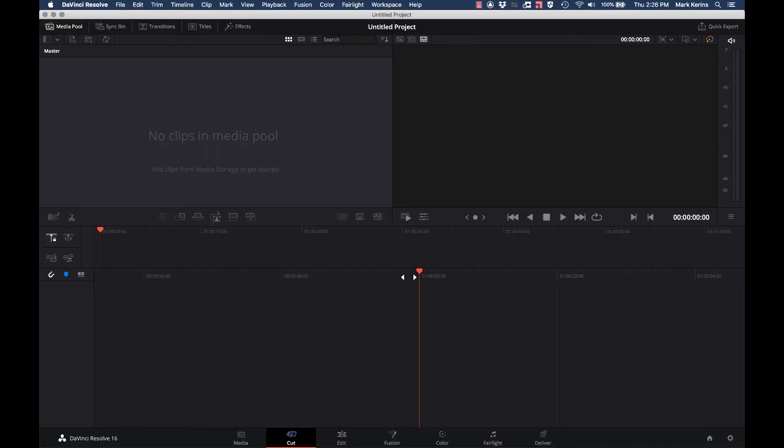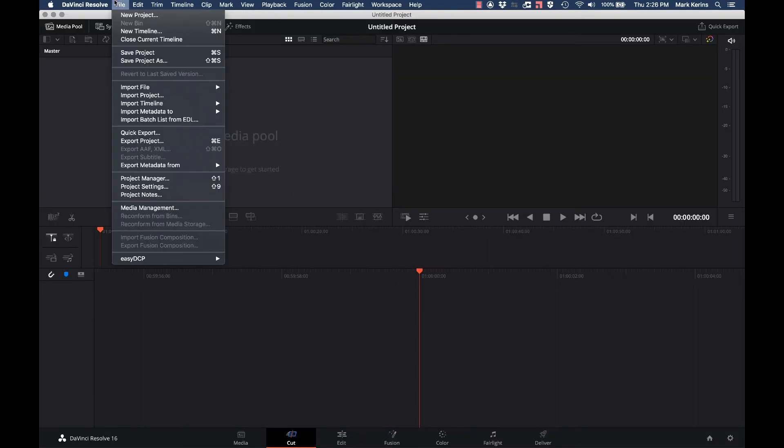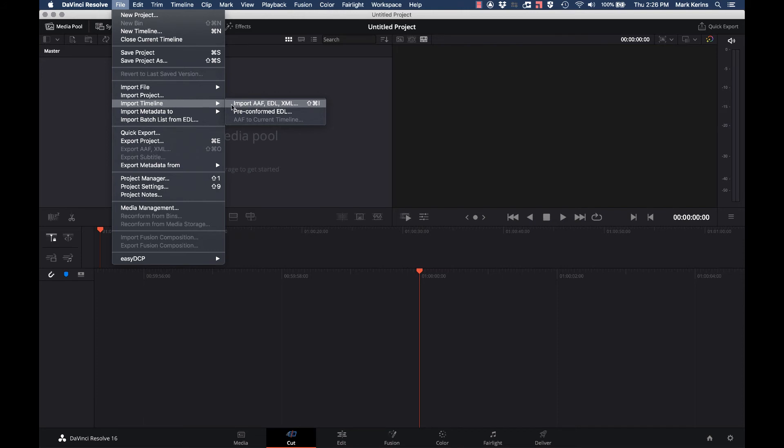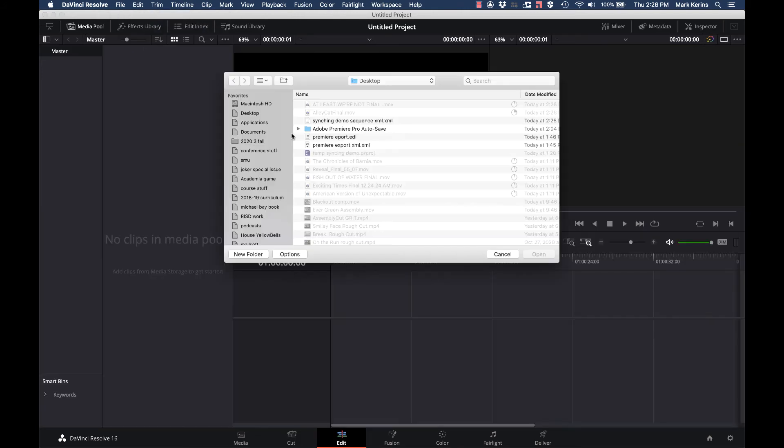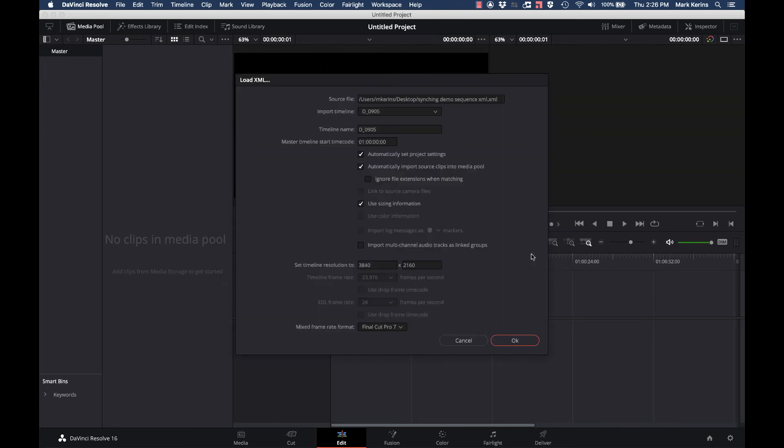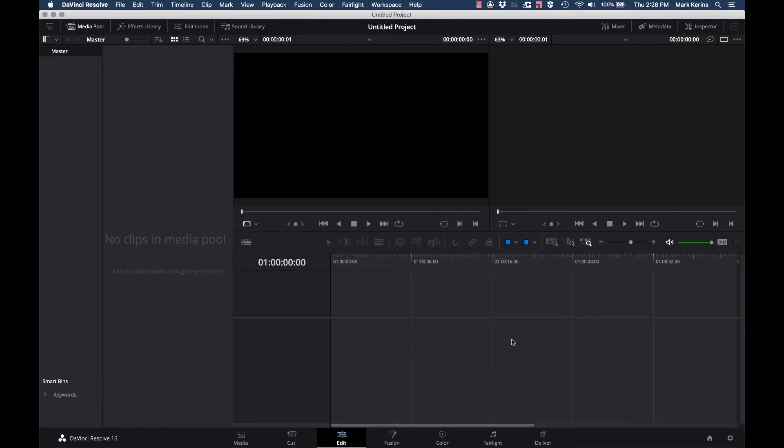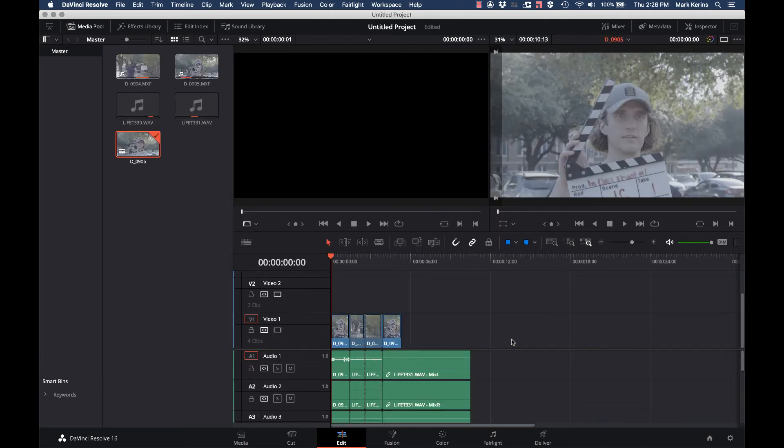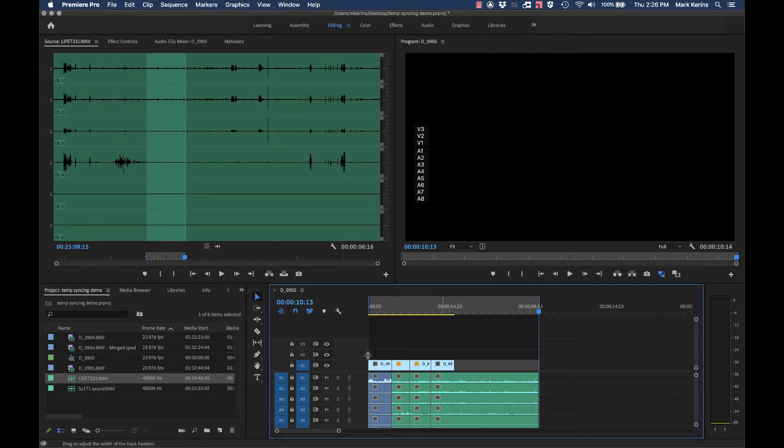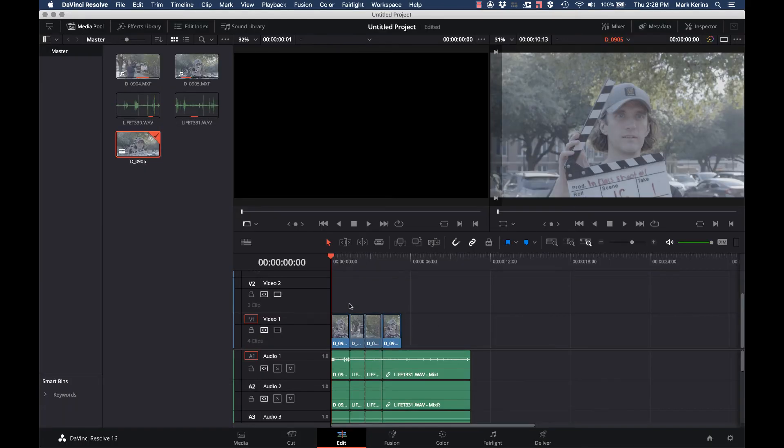Now let's go over to Resolve and show you how this would come in. I'm now in Resolve in just a new project. I'm going to go File, Import Timeline and Import AF, EDL or XML. I'm just going to find that XML that I spit out of Premiere. I don't need to change any of these things unless I want to for some reason. You'll see my sequence comes in. It looks just like this one did. I have these four video clips and then all this audio.